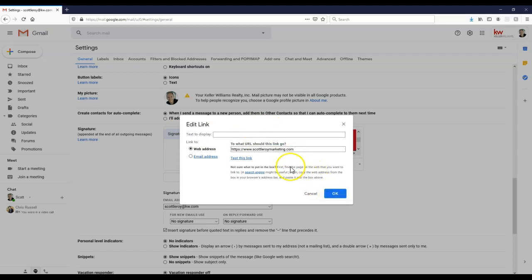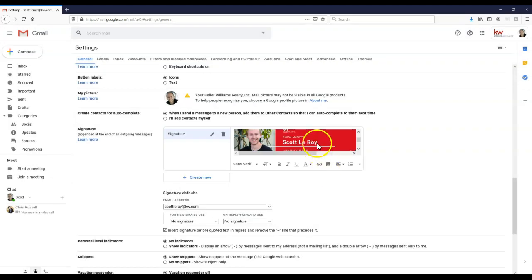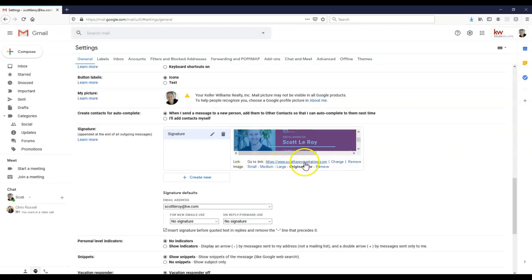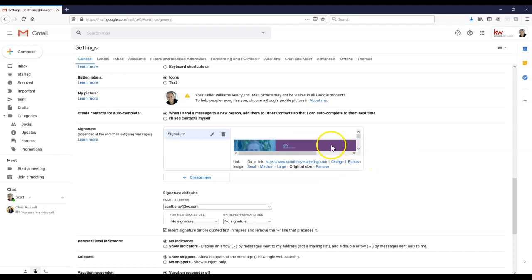And now I can click the OK option. Now this is the URL that we want to actually direct people to whenever they actually click on our signature. So I'm going to click that OK option. So now when someone clicks on it, if you notice, it'll say go to link and then here's the link it'll take them to.